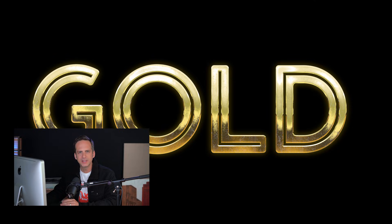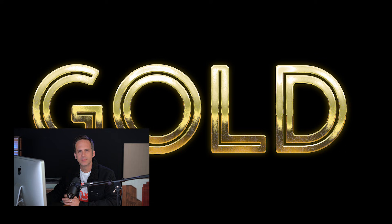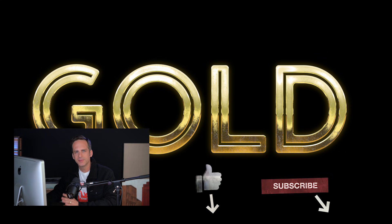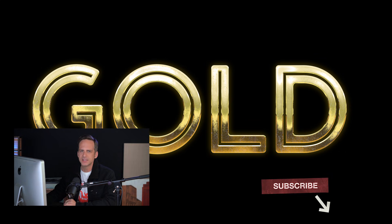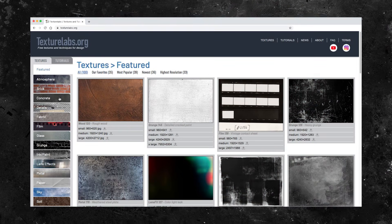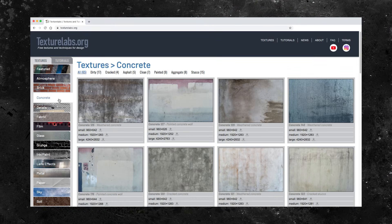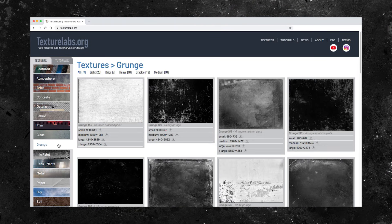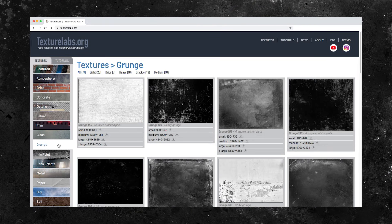Well, that wraps it up. I really do hope you enjoy experimenting with this. Please let me know in the comments below and hit that like button or subscribe. You can find this gradient preset and the textures I'm using here at texturelabs.org. Thanks for watching and I will see you next time.